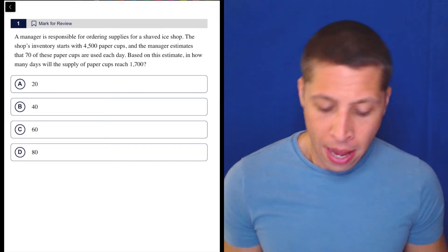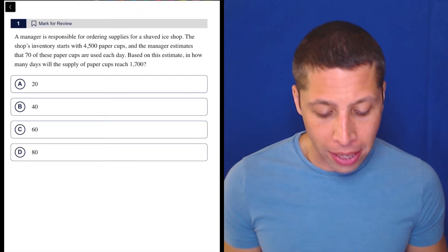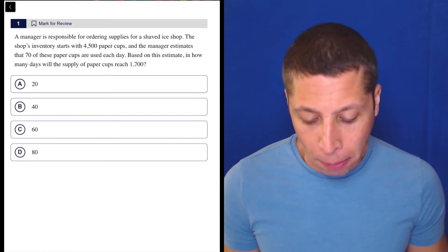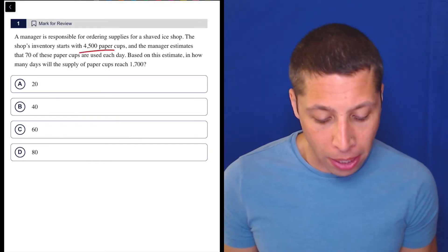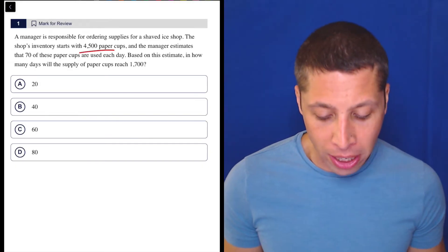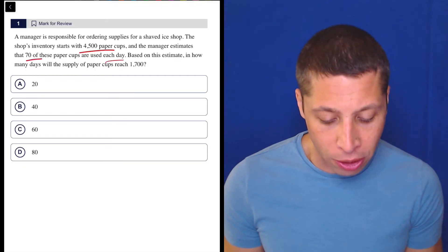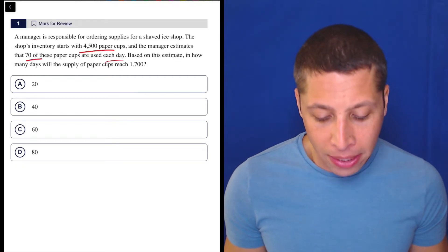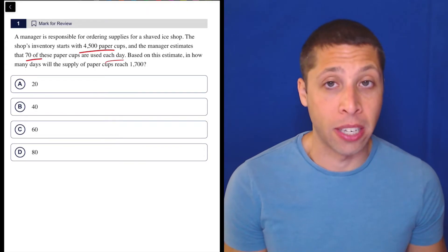So let's take a look at the story. A manager is responsible for ordering supplies for a shaved ice shop. The shop's inventory starts with 4,500 paper cups, and the manager estimates that 70 of these paper cups are used each day. Based on this estimate, in how many days will a supply of paper cups reach 1,700?